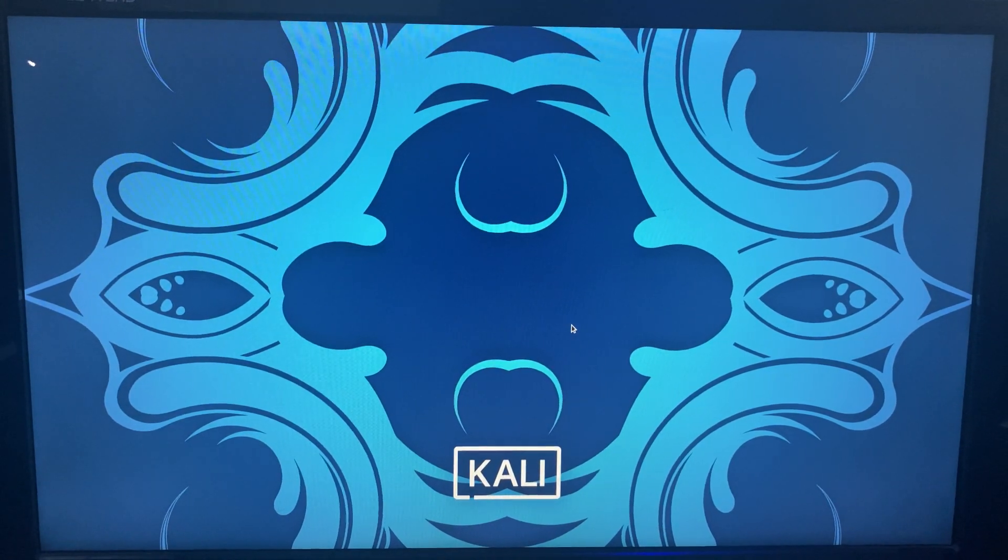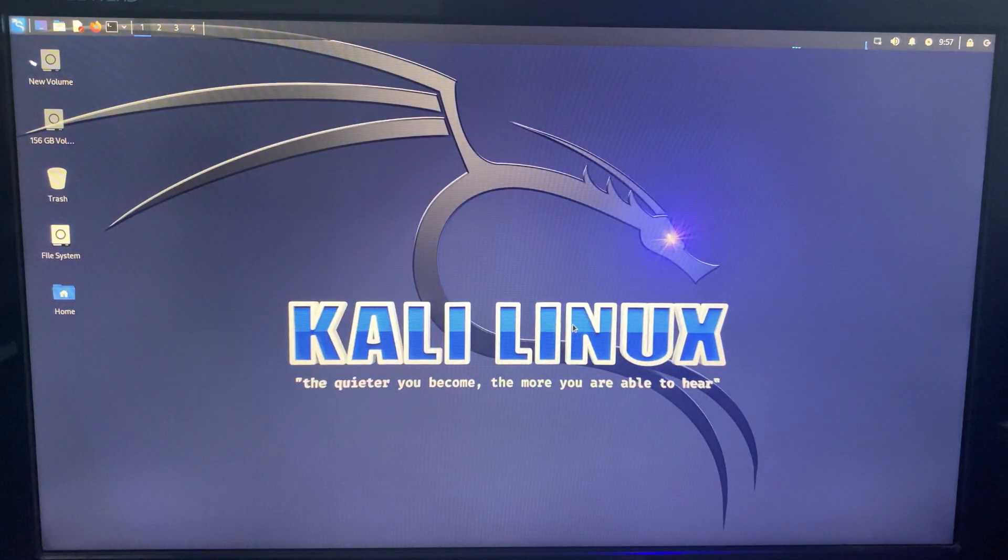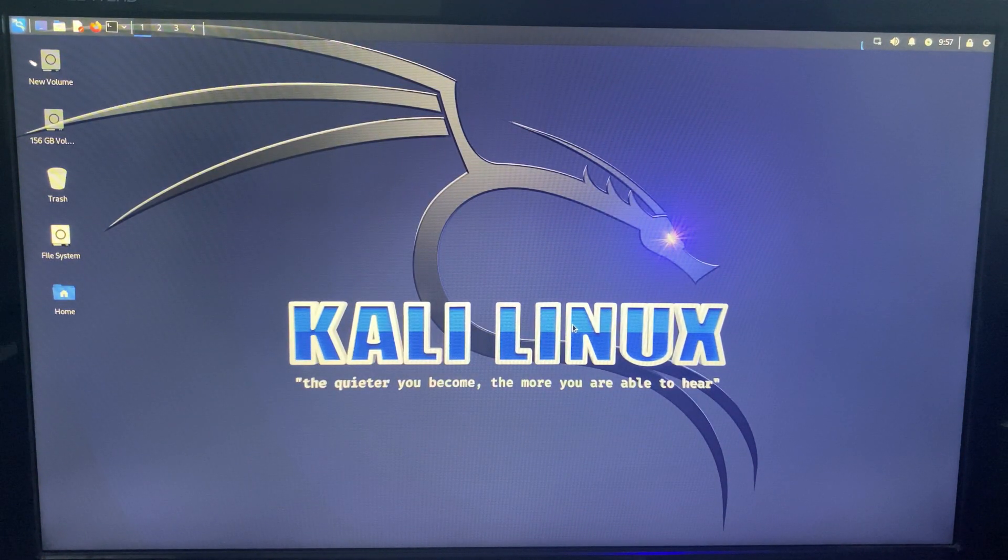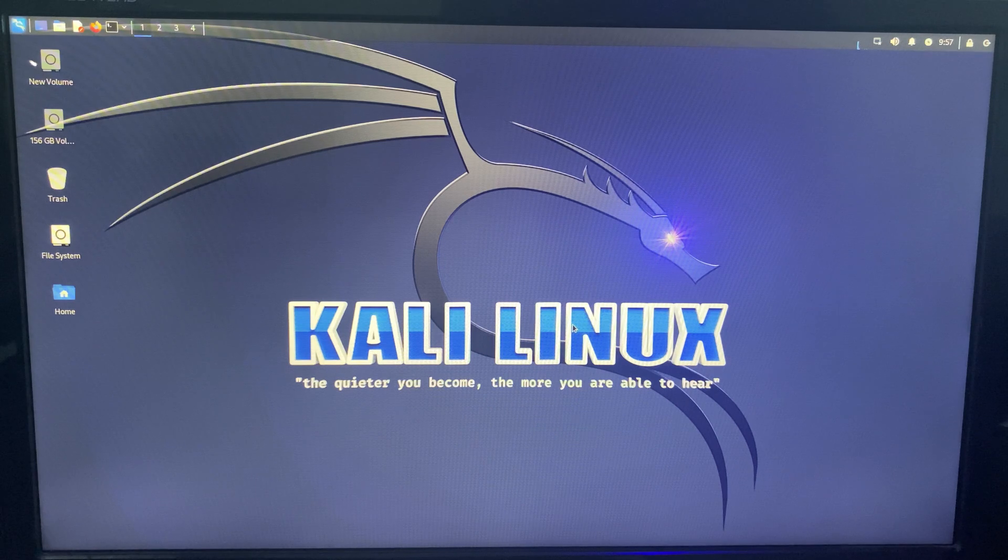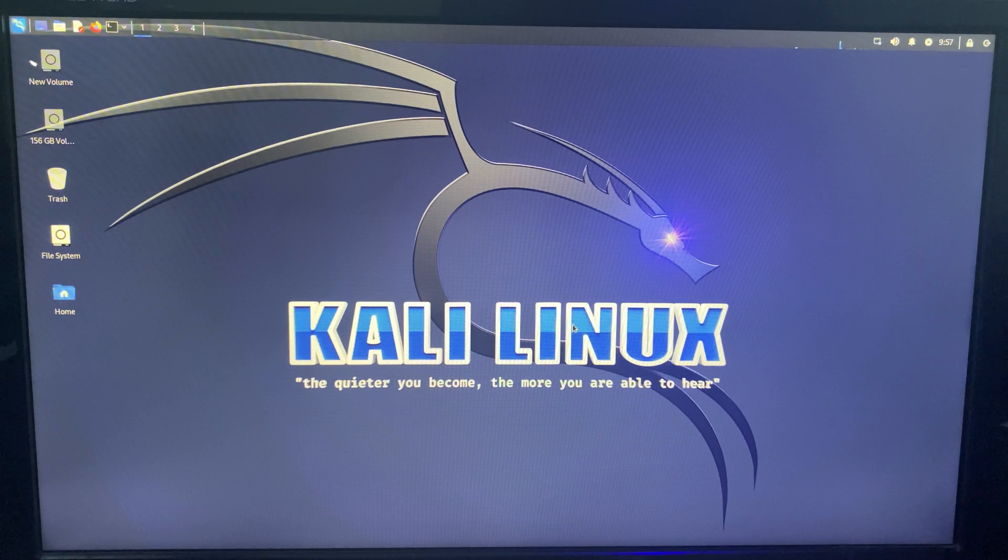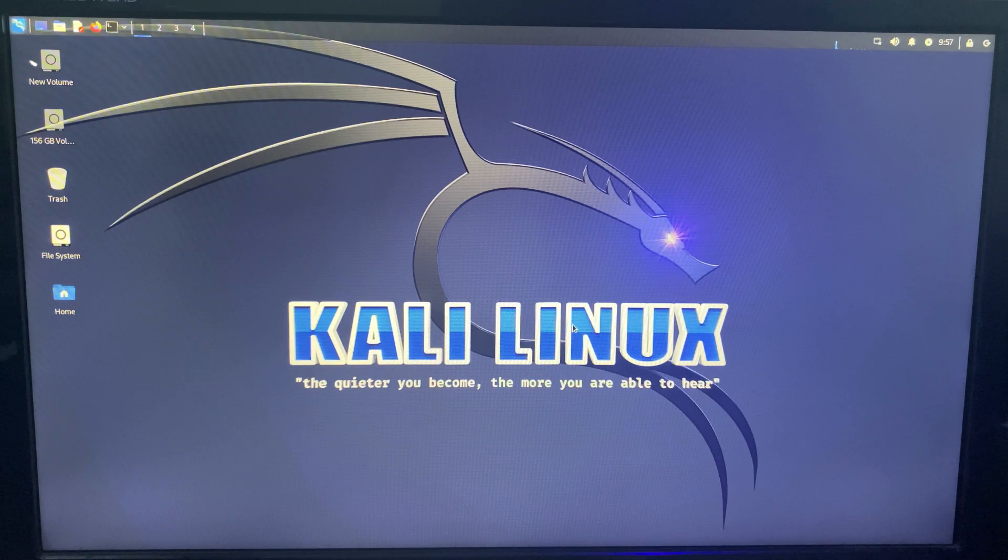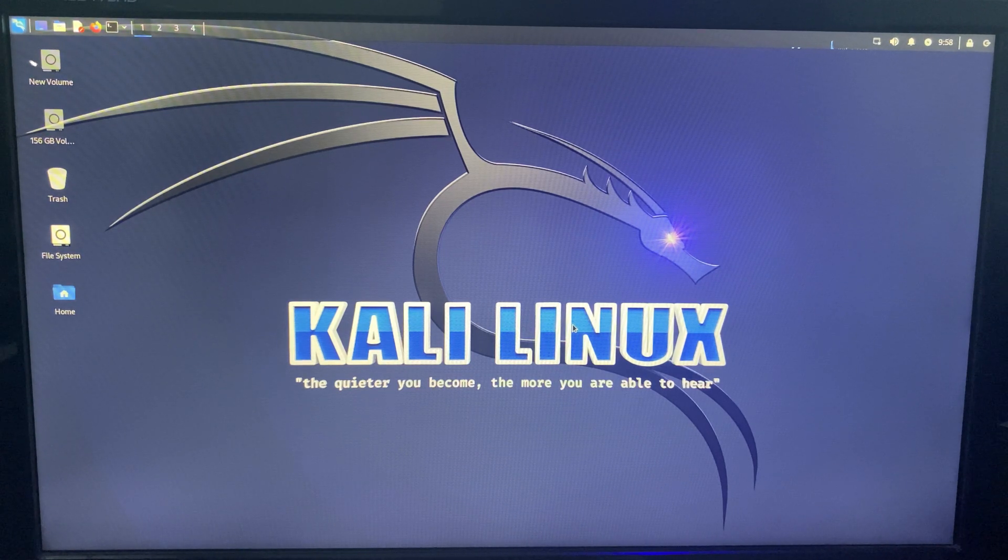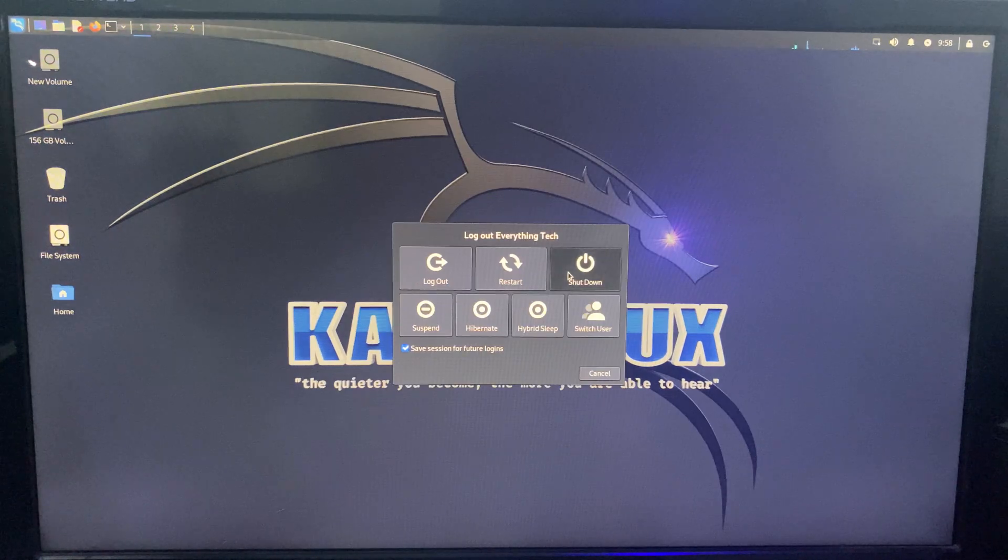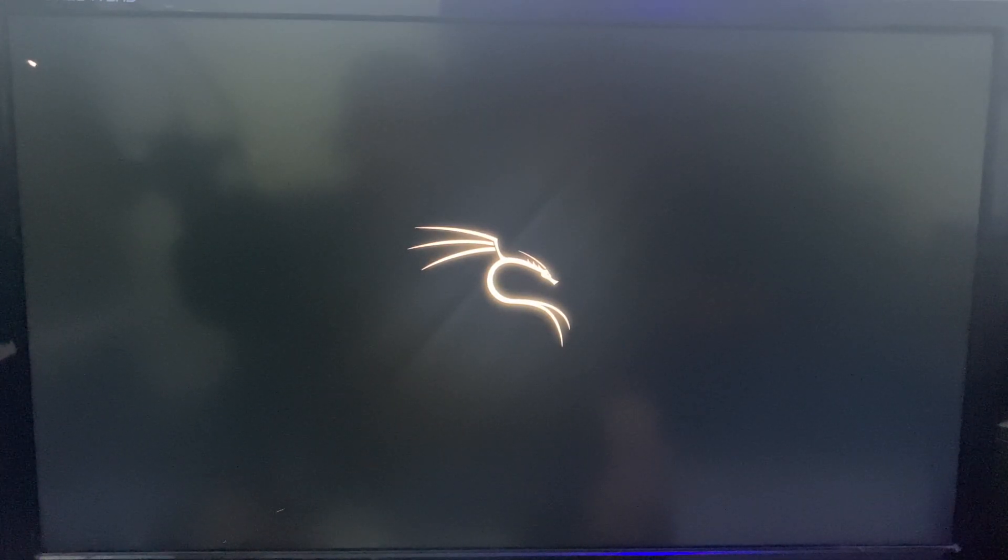And we are in. So basically, this is how to dual boot Kali Linux version 2023.1 with your Windows PC. Now we can shut down Kali Linux, access it whenever we want, and we can also access to Windows.